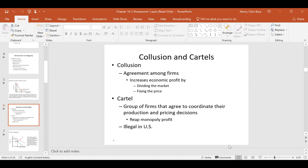I think we left off about here on Wednesday, where we were talking about the different types of collusion that we might see with firms in an oligopoly market structure. Two of the most common types of collusion — remember, collusion is illegal here in the US — but it's done to fulfill that number one incentive for firms, which is to increase profit. We also talked about the ultimate form of collusion, which would be the cartel.